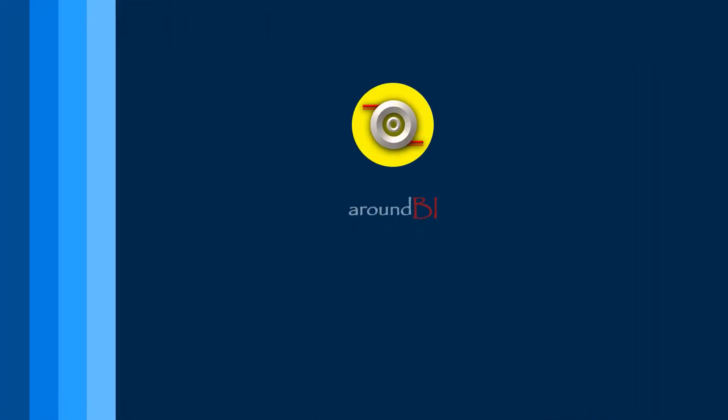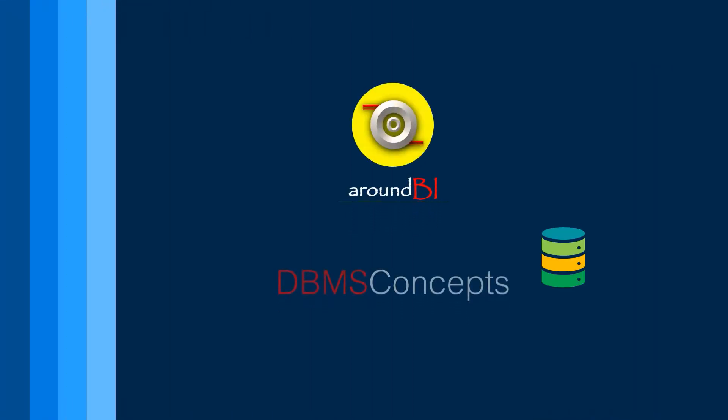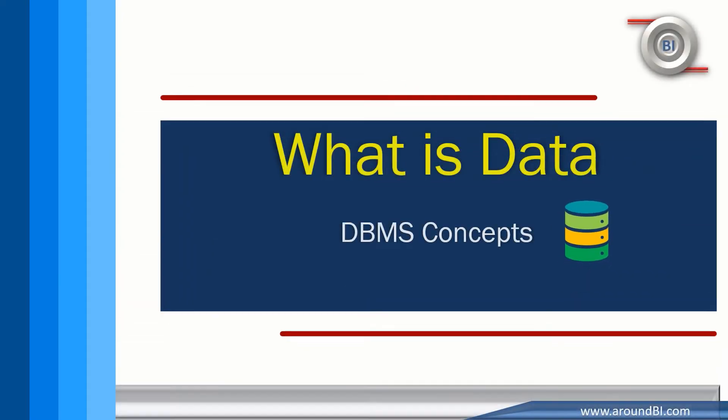Welcome to Around BI. This is the first episode of our series on database management.